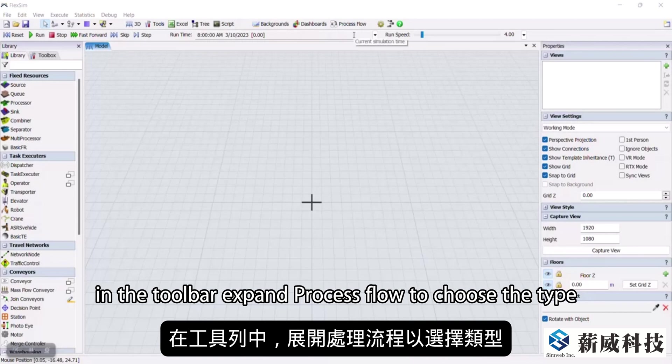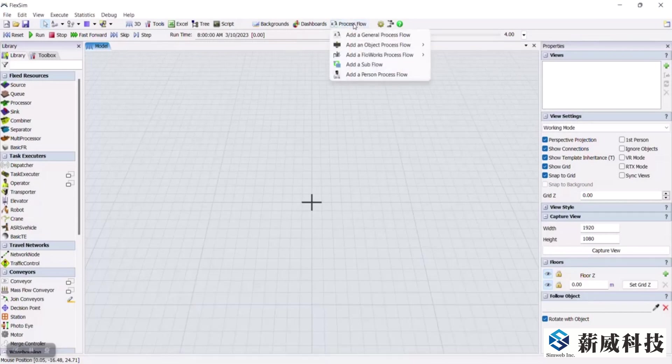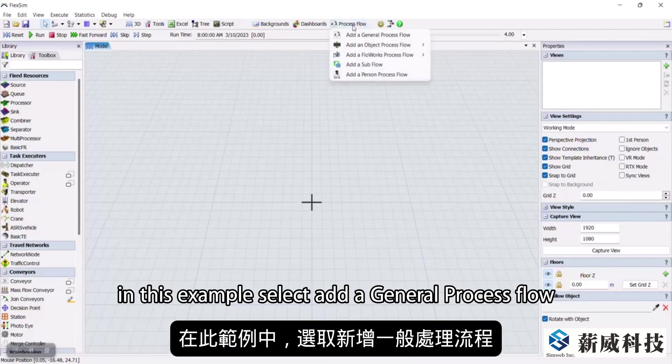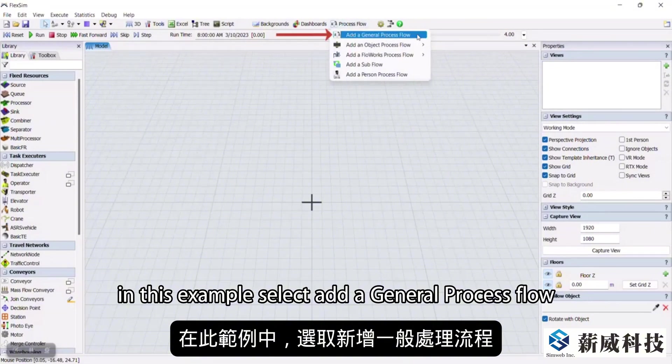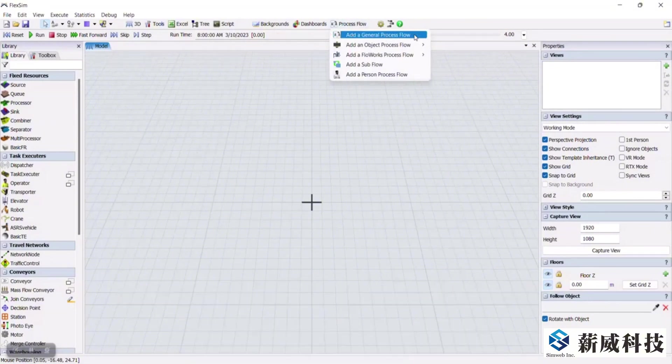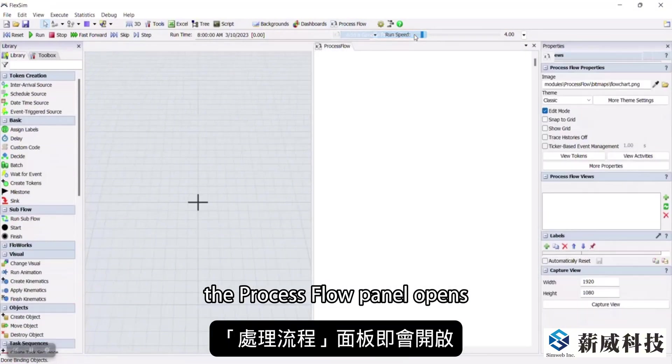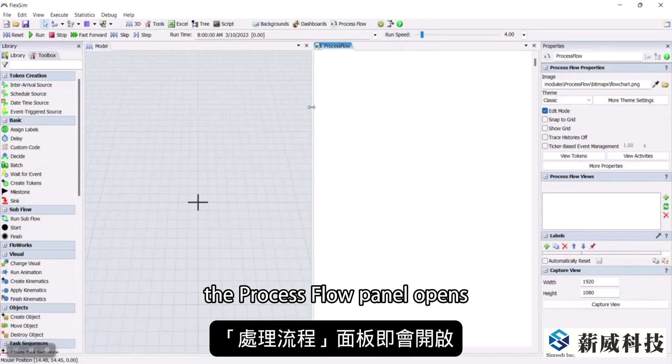In the toolbar, expand process flow to choose the type. In this example, select add a general process flow. The process flow panel opens.